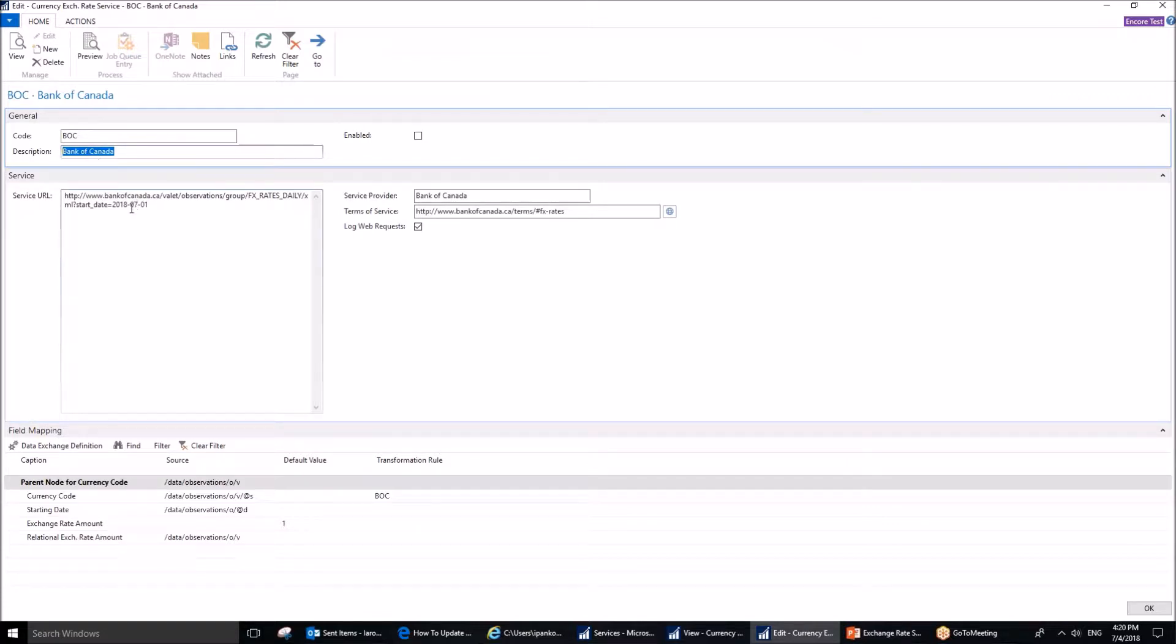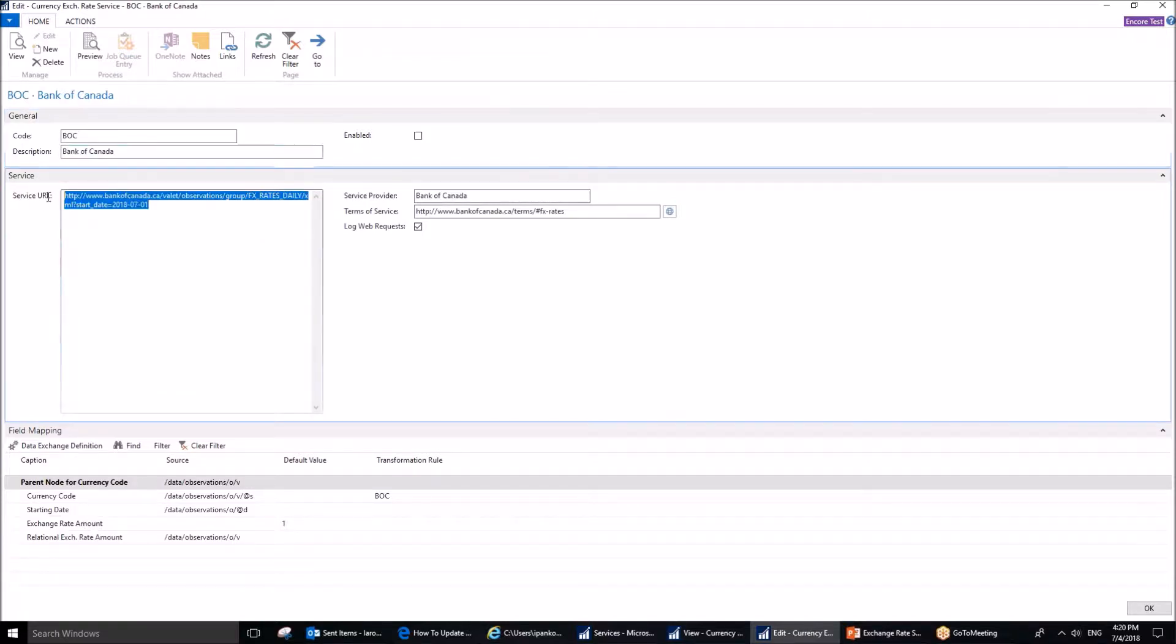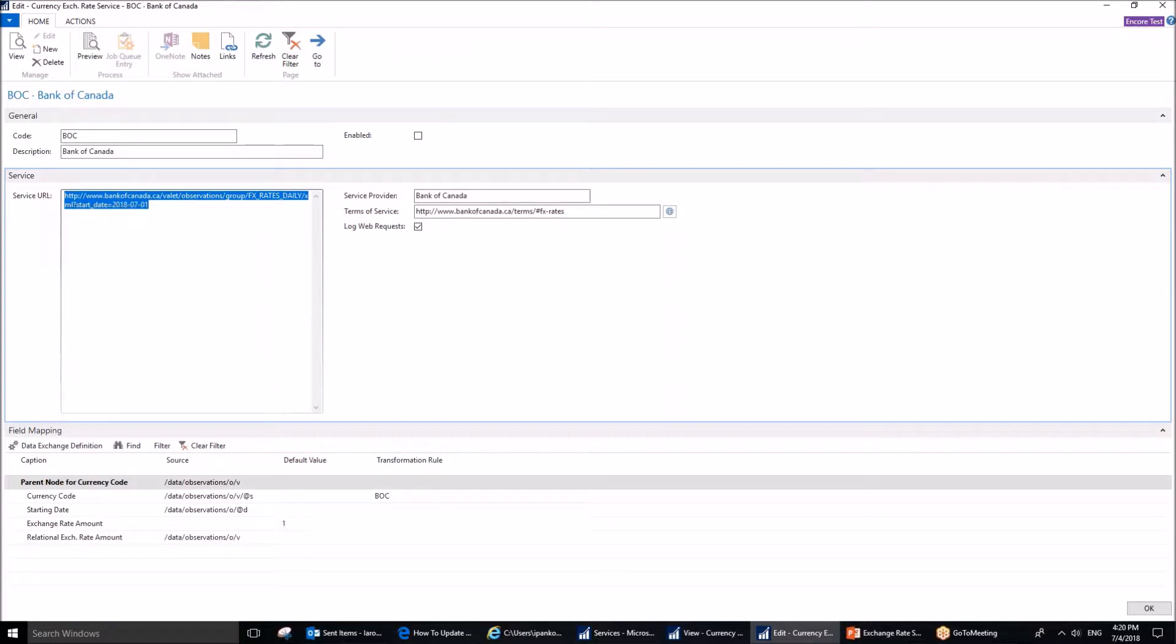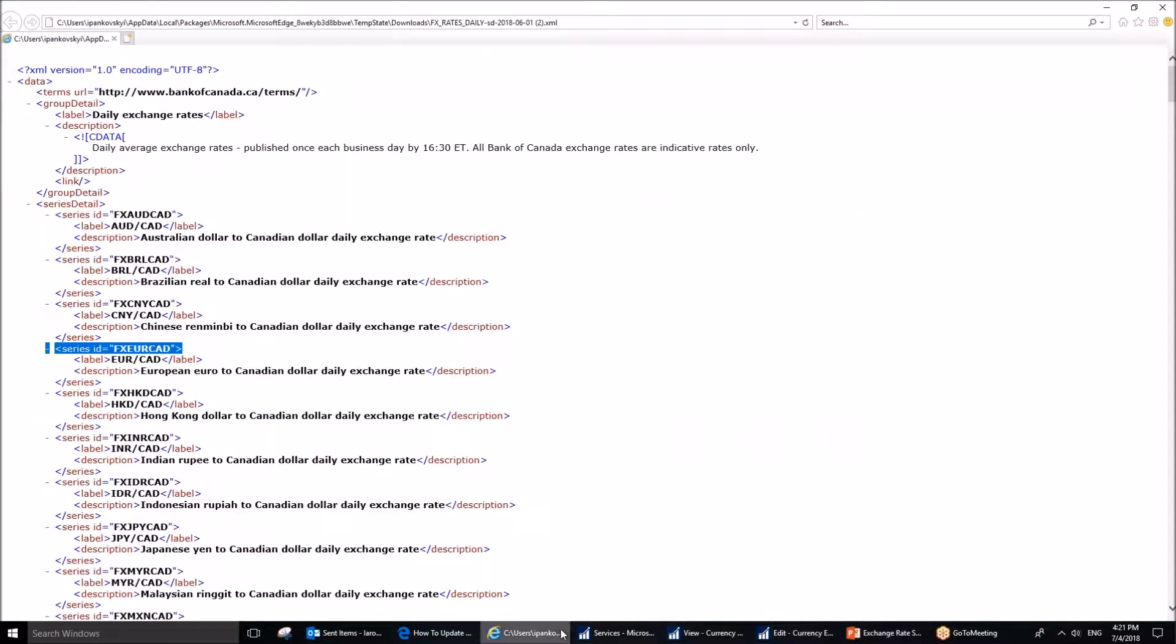Next, we are going to switch to the service test tab, and there is a very important field here, service URL. Service URL is the place on the web where the service will retrieve the data. I'll show you approximately how this looks in connection with Bank of Canada website.